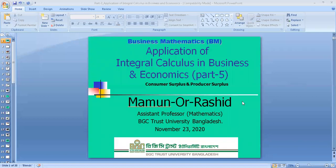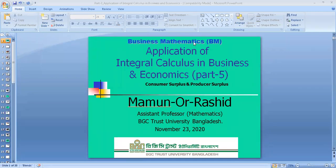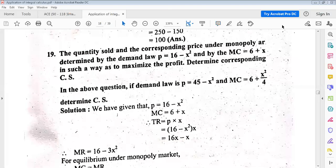Today we start the fifth part of application of integral calculus in business and economics. We covered consumer surplus and producer surplus in our previous lecture, part four. Today we also finish another part of consumer surplus and producer surplus — this is part of the course business mathematics for Bachelor of Business Administration students. We'll try to understand how to find consumer surplus, producer surplus, and also how to maximize the profit.